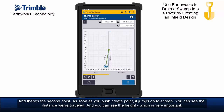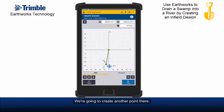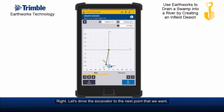As soon as you push create point it jumps onto screen. You can see the distance we've travelled and the height, which is very important. We're travelling a little further, stopping and positioning ourselves correctly. We're going to create another point there. We drive the excavator to the next point, and having reached it, we place the bucket where we want and create another point.